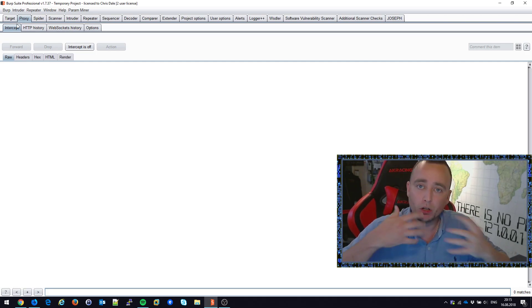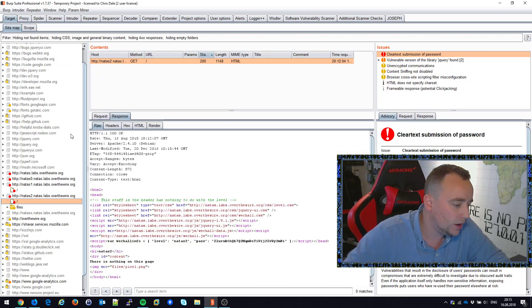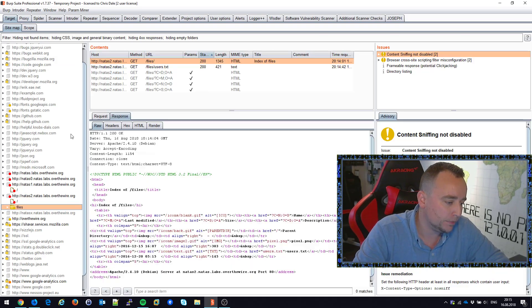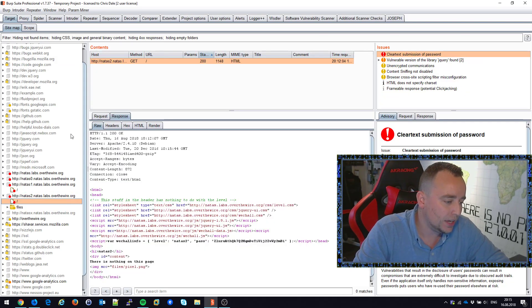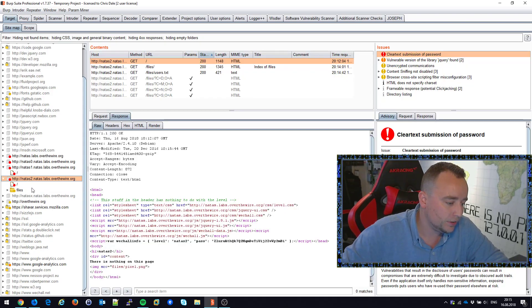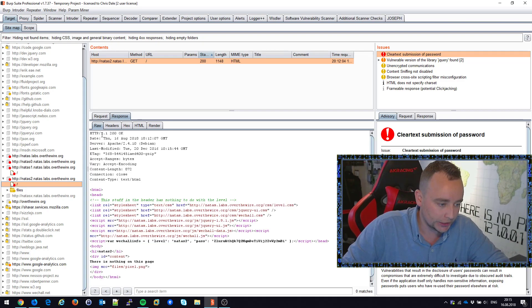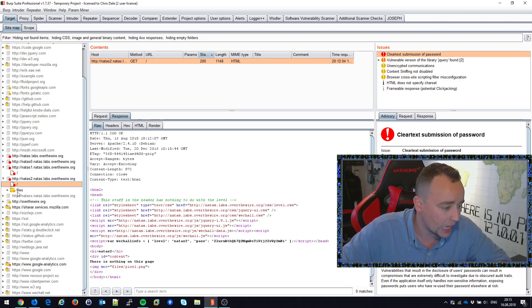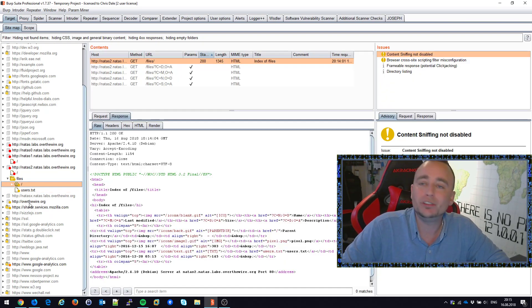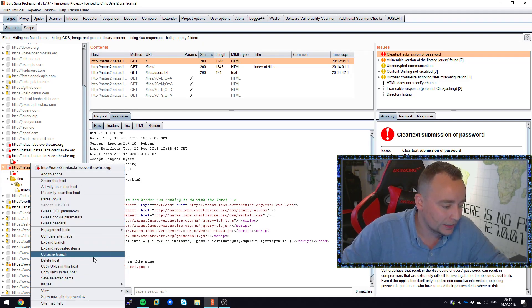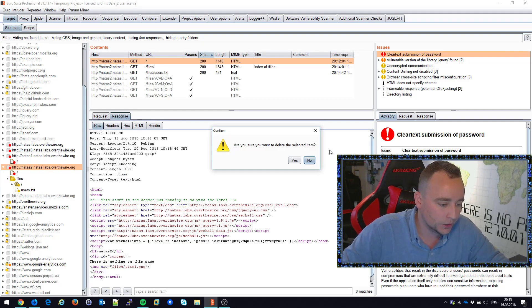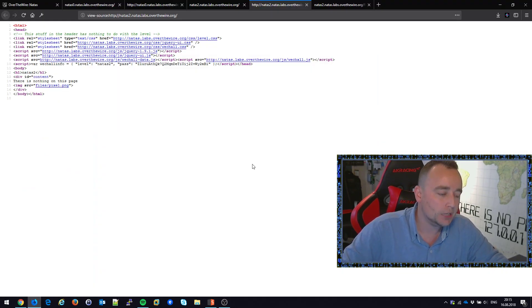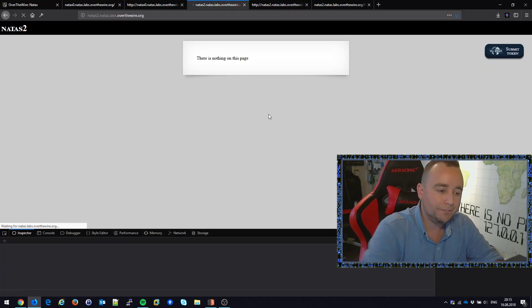We can take a look inside of the sitemap. In this case, you can see that natas2 has not only an index.html at the slash here, but also a folder which has contents inside of it. Now if I were to delete this host and go back to my browser, press Ctrl+F5 to refresh the page and clear out the cache...